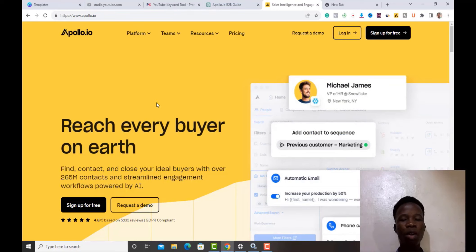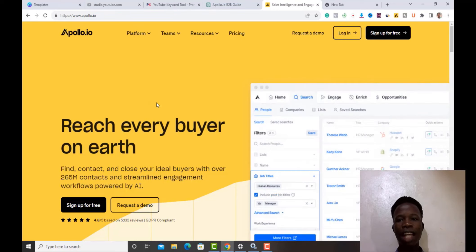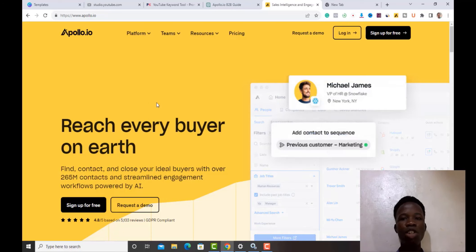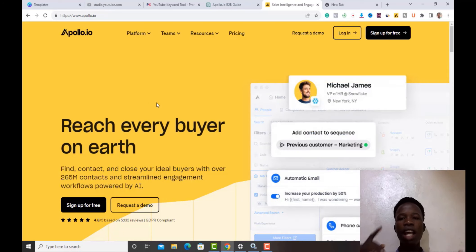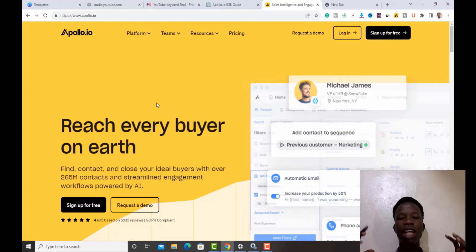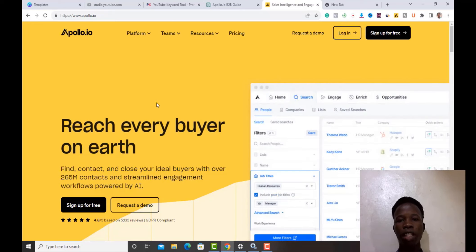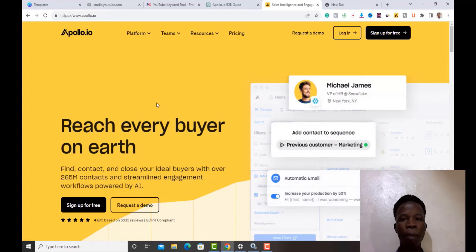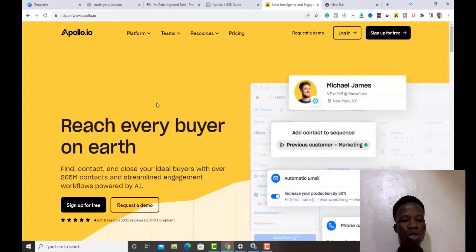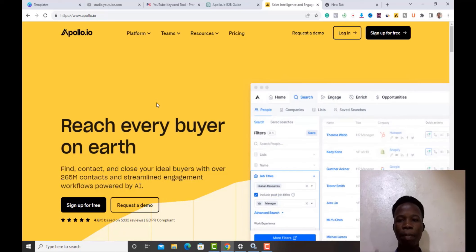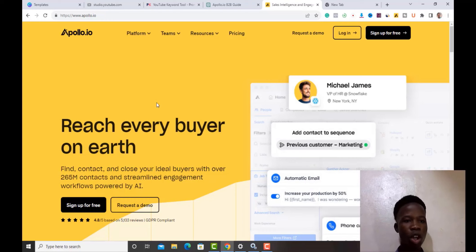Apollo.io is a tool meant for B2B. It helps you find CEOs and a lot of people by searching for them. You can also use it to send cold DMs and do email marketing. I'm going to show you how to use it and the particular features it has that can help you increase your sales and revenue.